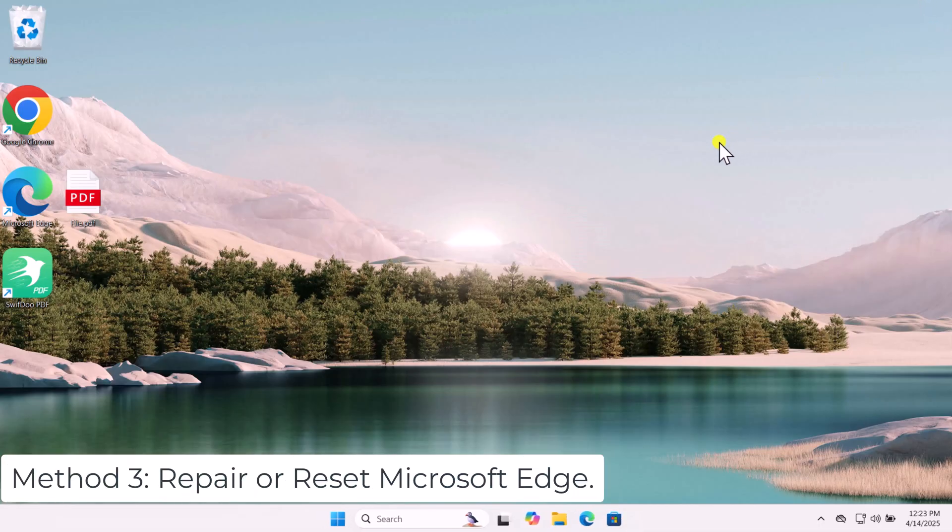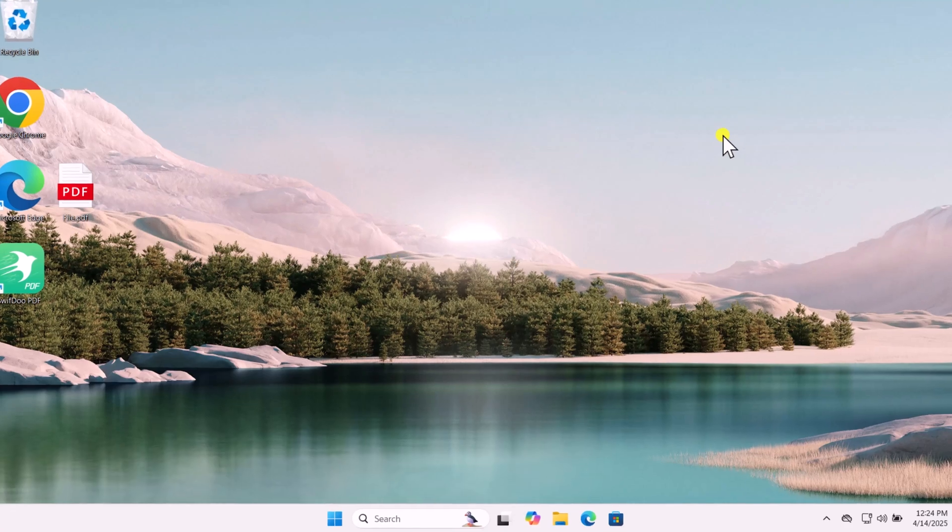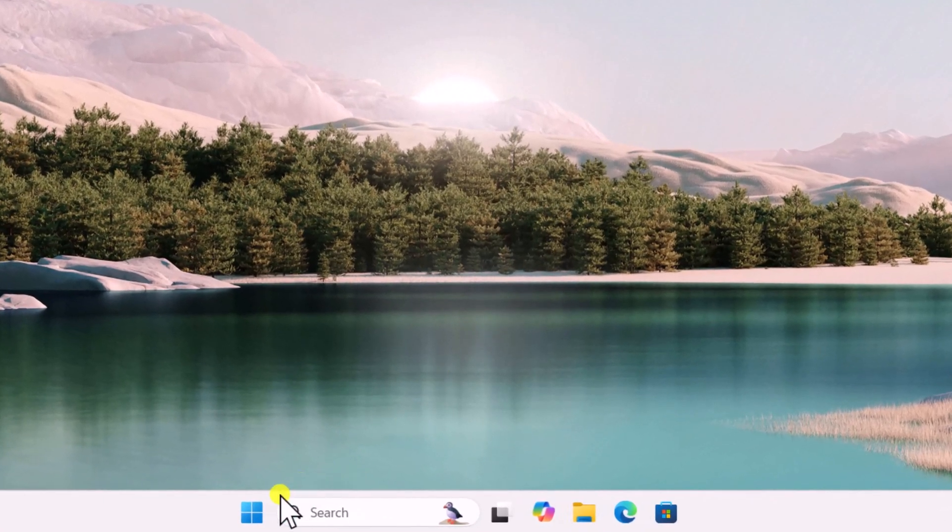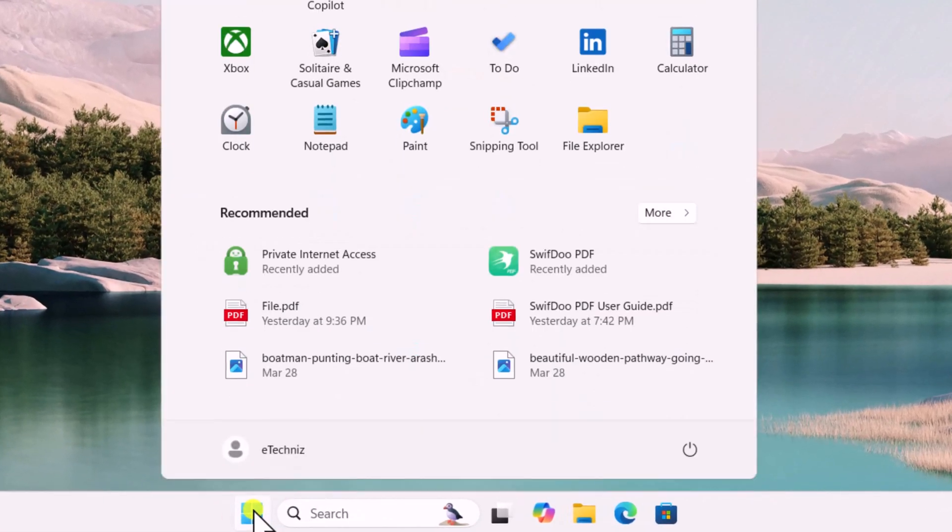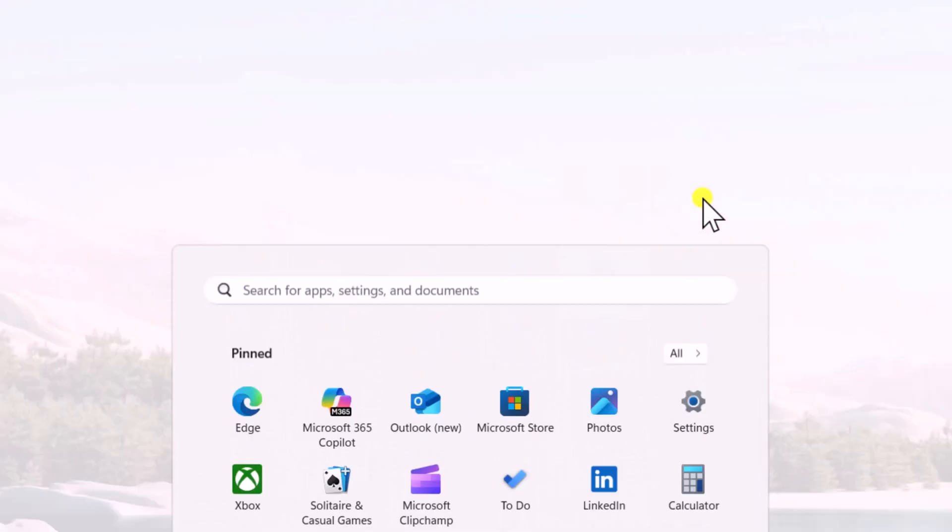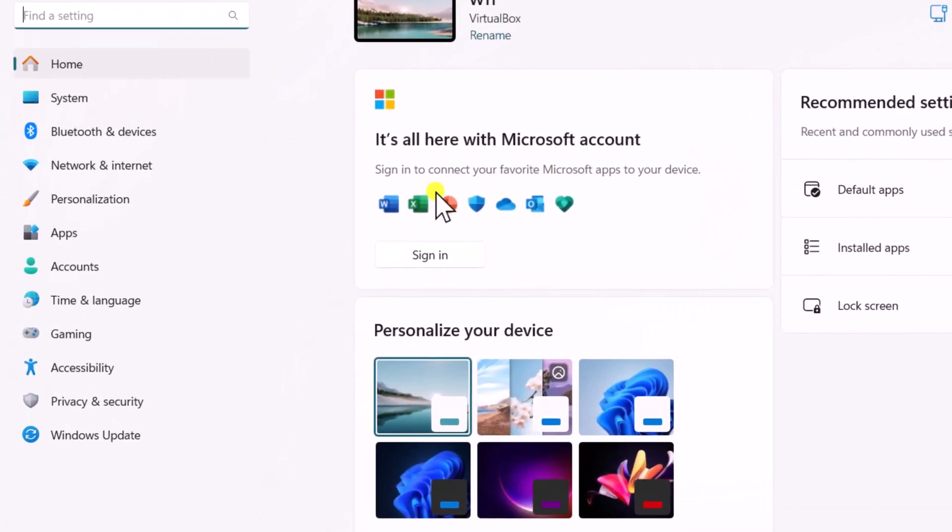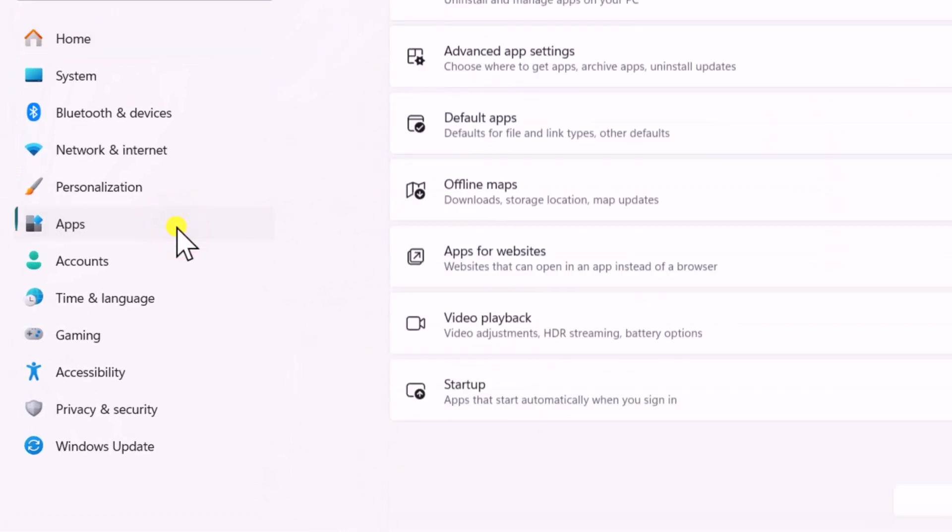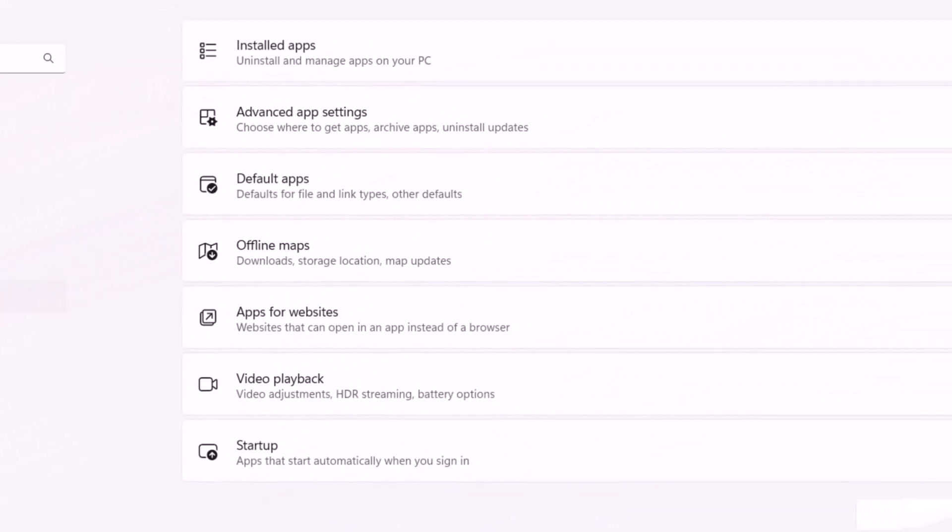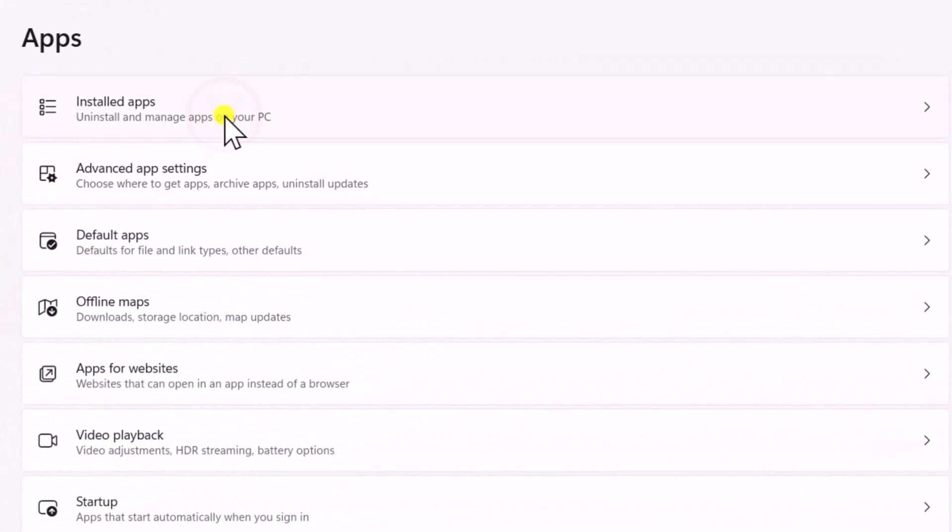Method 3. Repair or Reset Microsoft Edge. Click on Start. Open Settings. On the left side, go to Apps. Select Installed Apps.